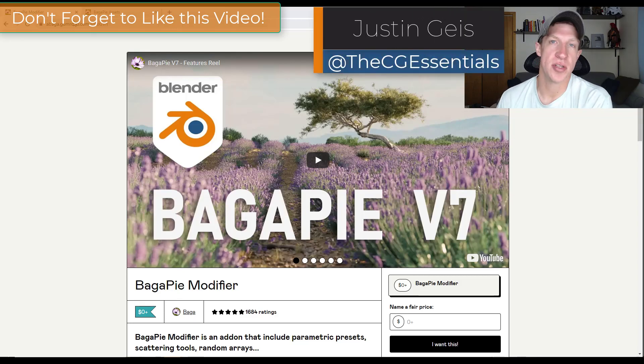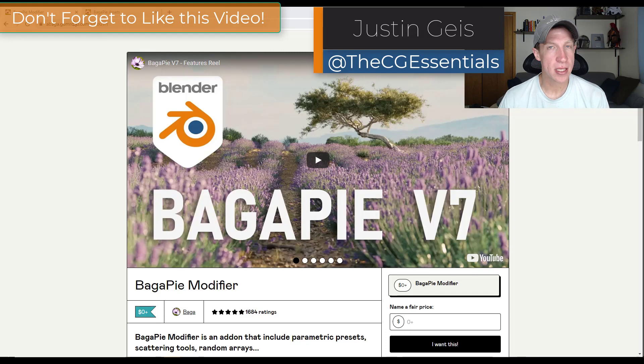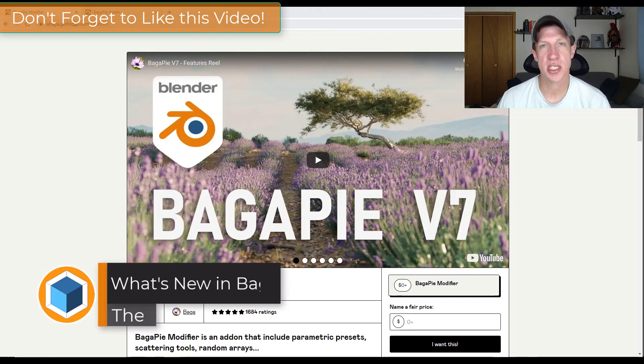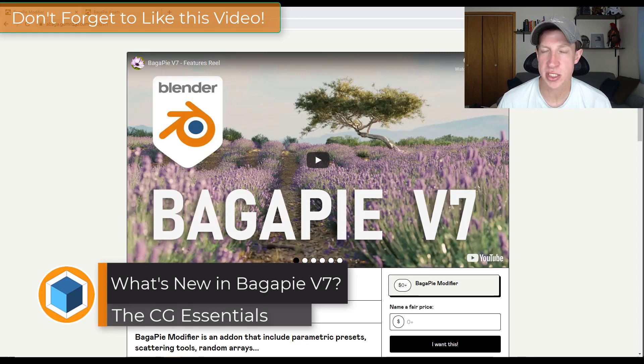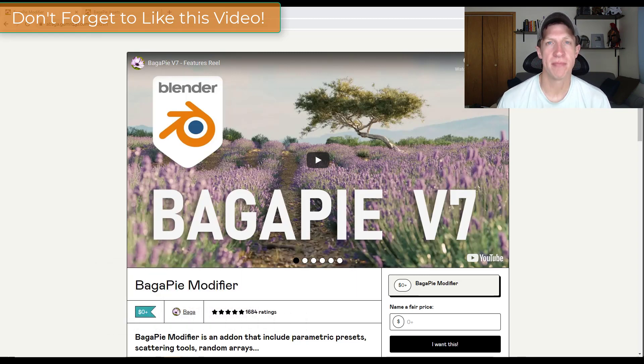I've been saying how big of a deal geometry nodes are going to be in Blender for a while, and this particular modifier is probably one of the best geometry nodes tools I've seen so far. Plus, you can download it for free and it just got a massive update. Let's talk about it.